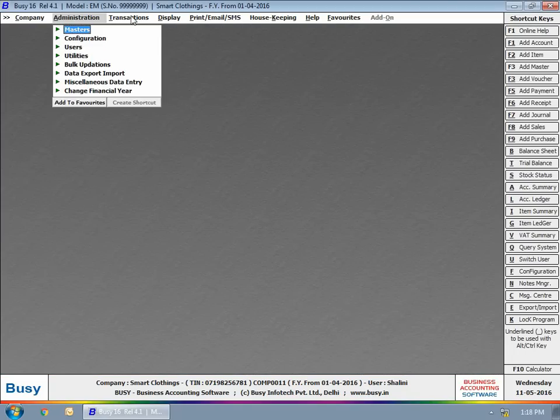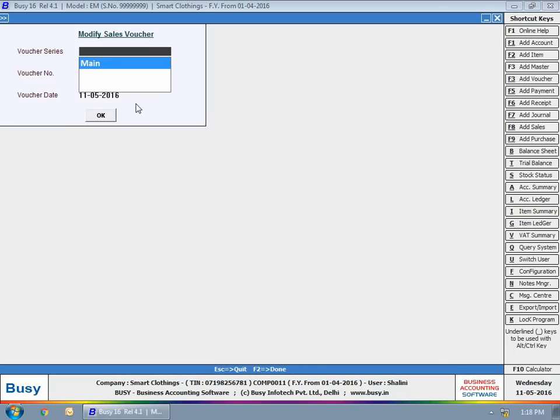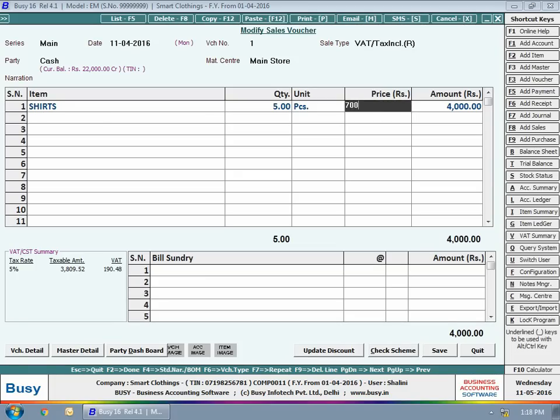After that, user is making changes in an existing sales voucher. He has reduced the price of sales voucher.